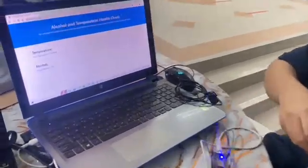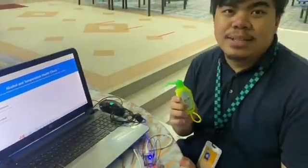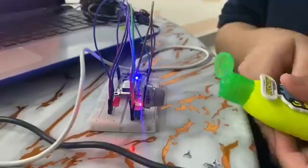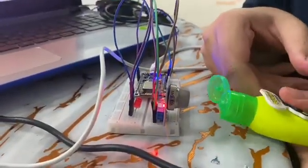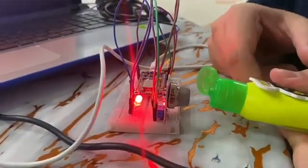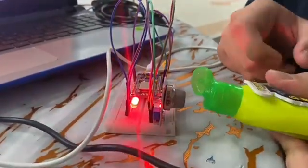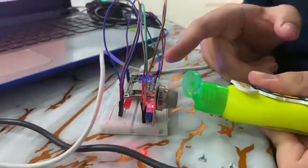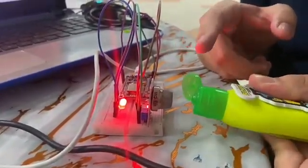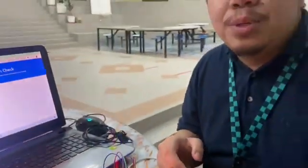To demonstrate the alcohol level, we are using a hand sanitizer. As we can see, the LED light lights up, meaning the alcohol threshold has been breached.